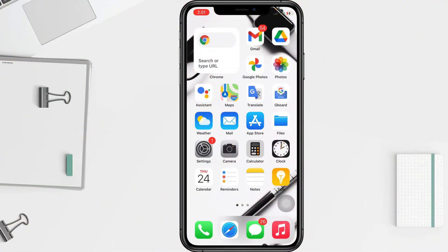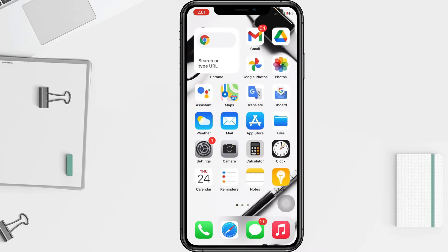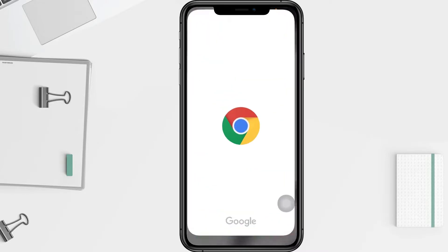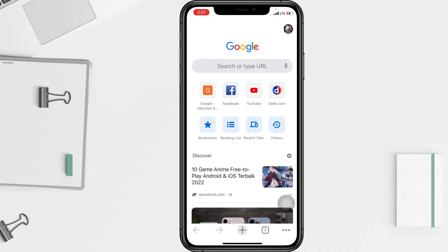First thing, you have to go to Google Chrome on your phone. Tap it, and after that tap on your profile icon at the top right corner of your screen.